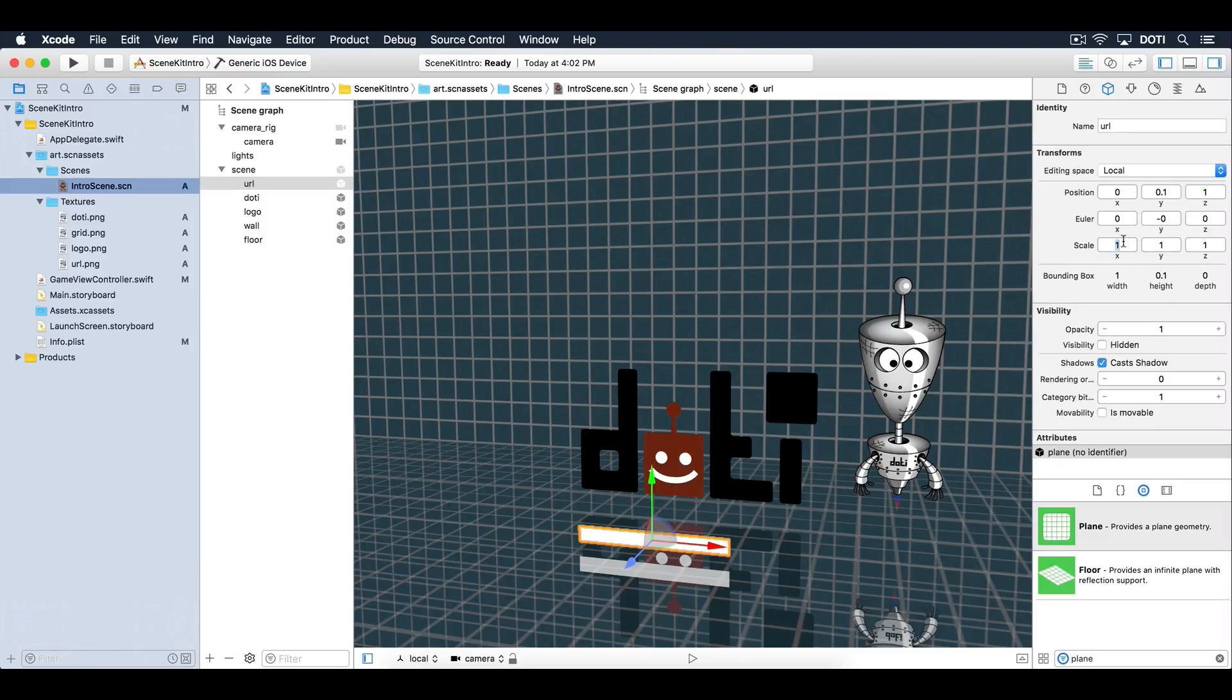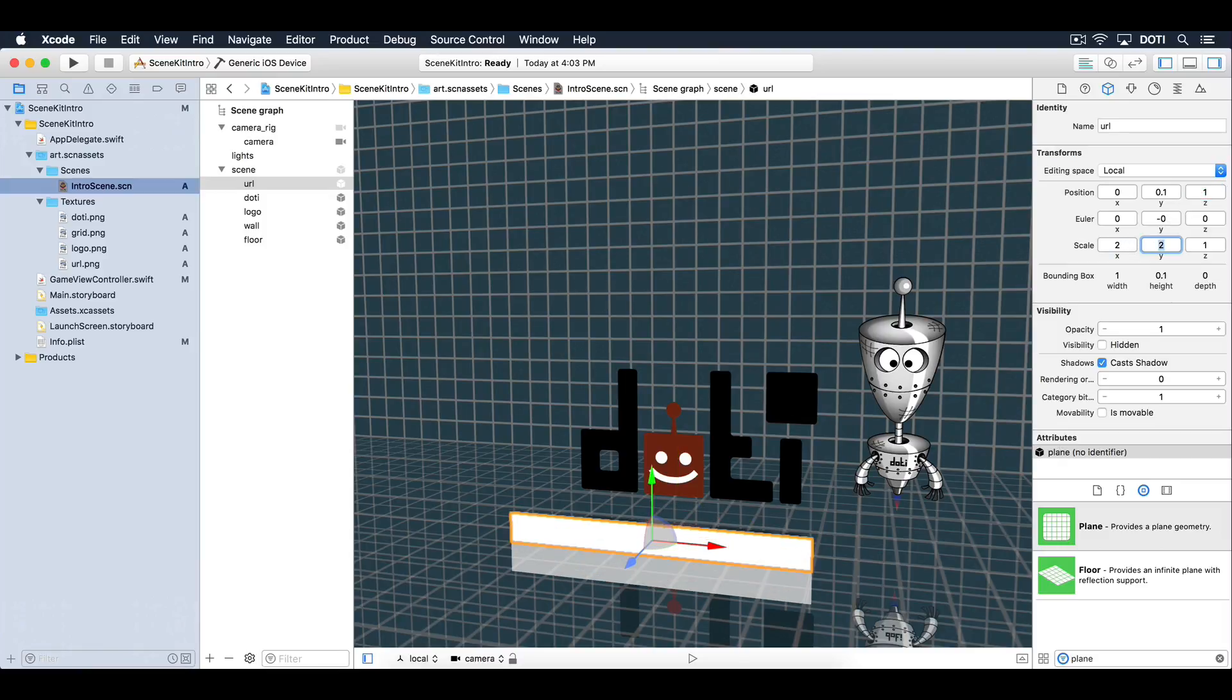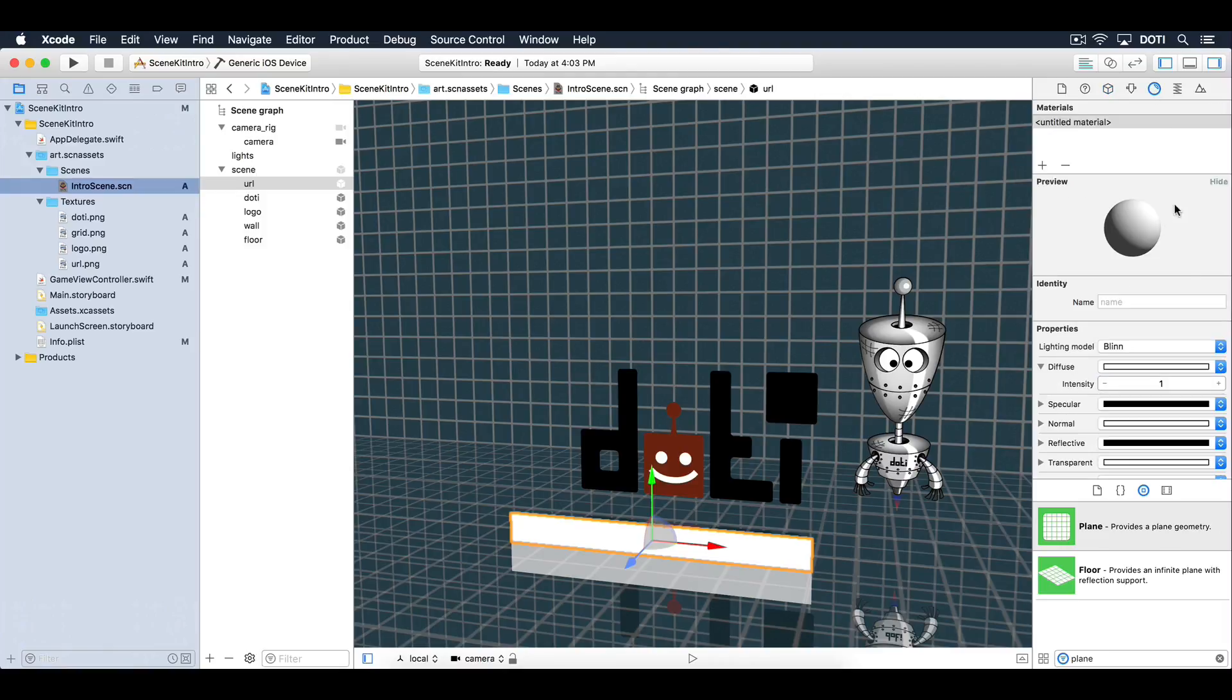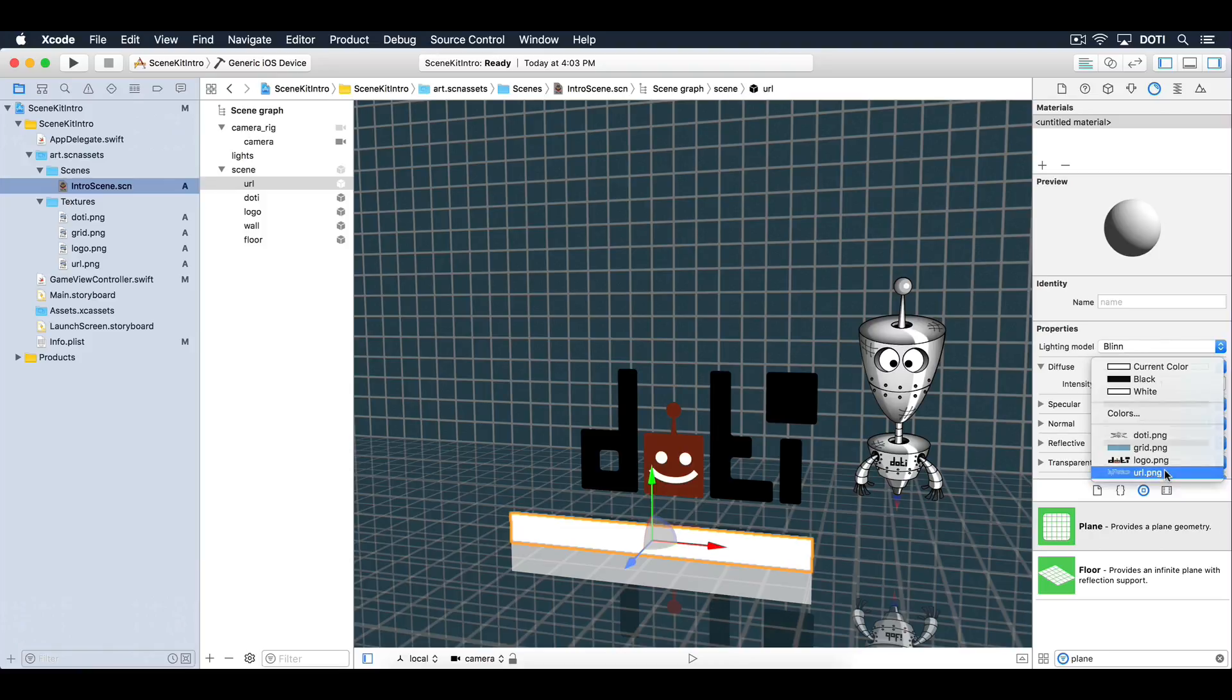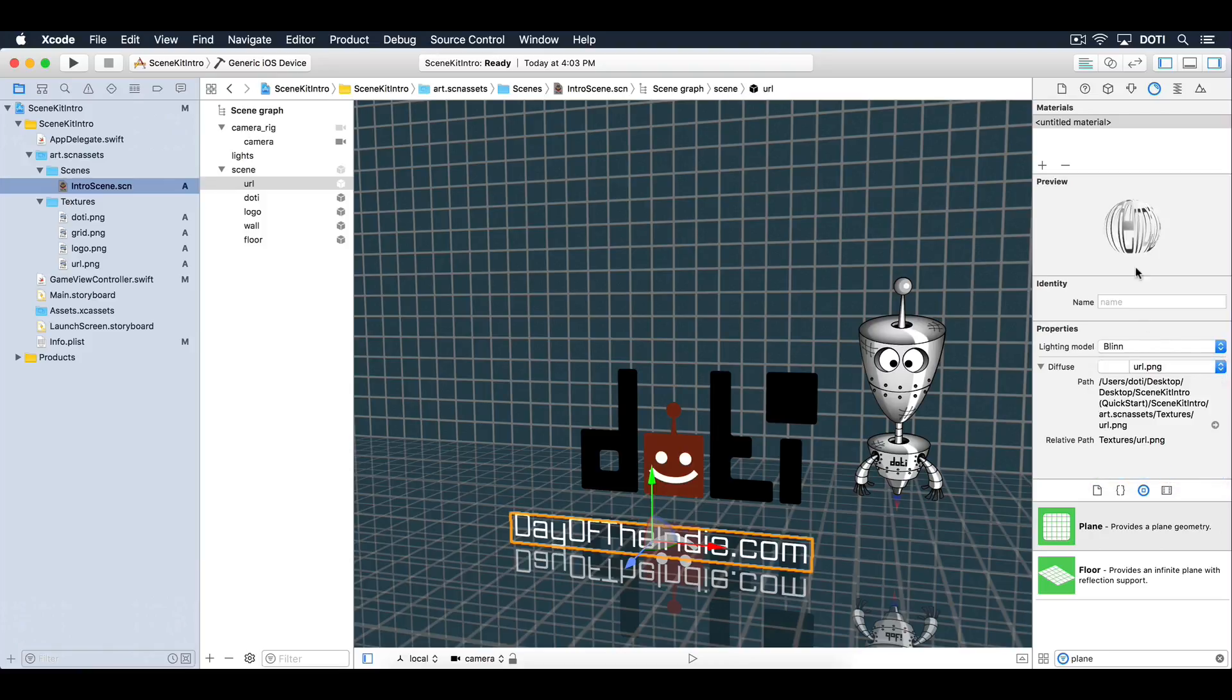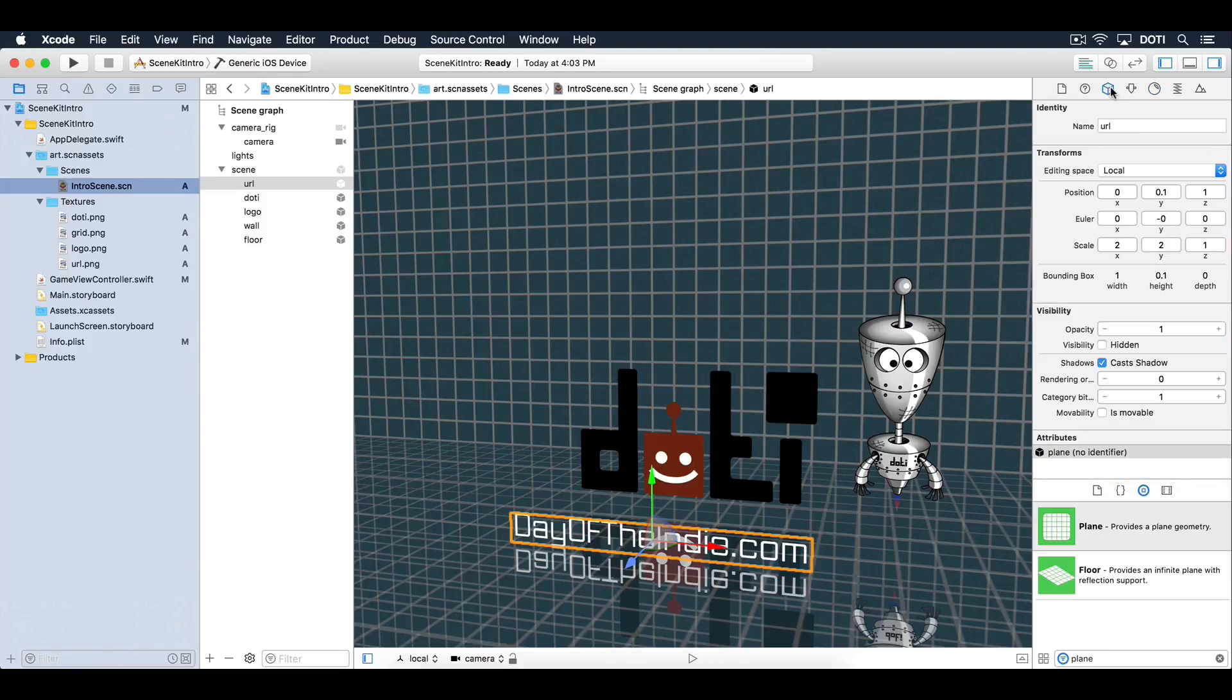Also, scale it to 2 units wide and 2 units high. Finally, choose the URL image as a diffuse texture. And guess what? You're done with all the elements in the scene. Excellent.